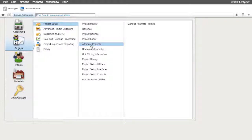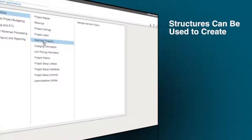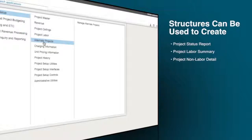The structures can be used to generate the following reports: Project Status Report, Project Labor Summary, Project Non-Labor Detail, and Revenue Summary.